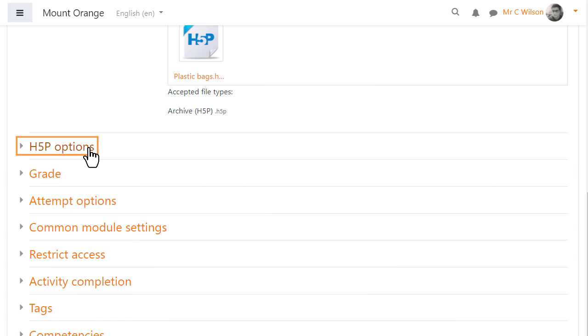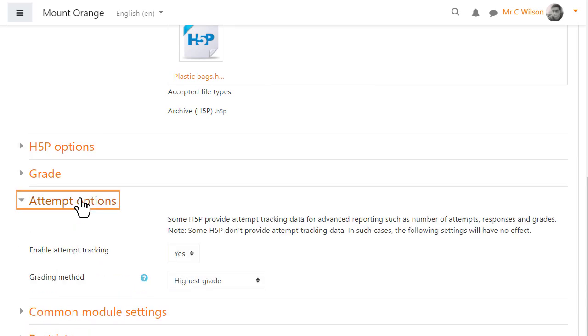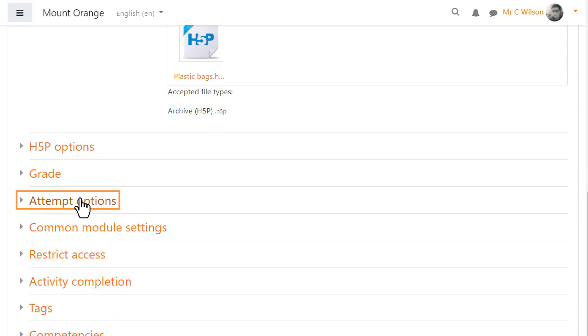He then selects the H5P options, attempt tracking where available, and which attempt for calculating the final grade.